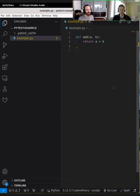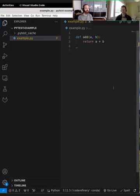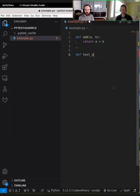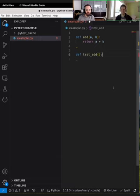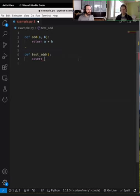The way pytest works is it automatically looks for functions that start with test underscore, and also looks for modules that start with test underscore. So let's define a function called test_add. The important thing is that it starts with test underscore, and then in the function name I write what I'm testing — so I'm testing the add function.